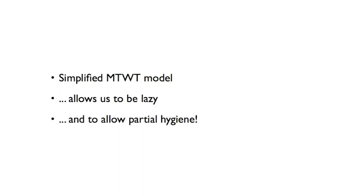Now, this did involve some key simplifications and or feature removal from that model. And unfortunately, I don't have time to talk about that now. So this is the point which I would ask for questions, except that I'm not actually speaking to a live audience. So thank you very much for your time, and have a wonderful day.